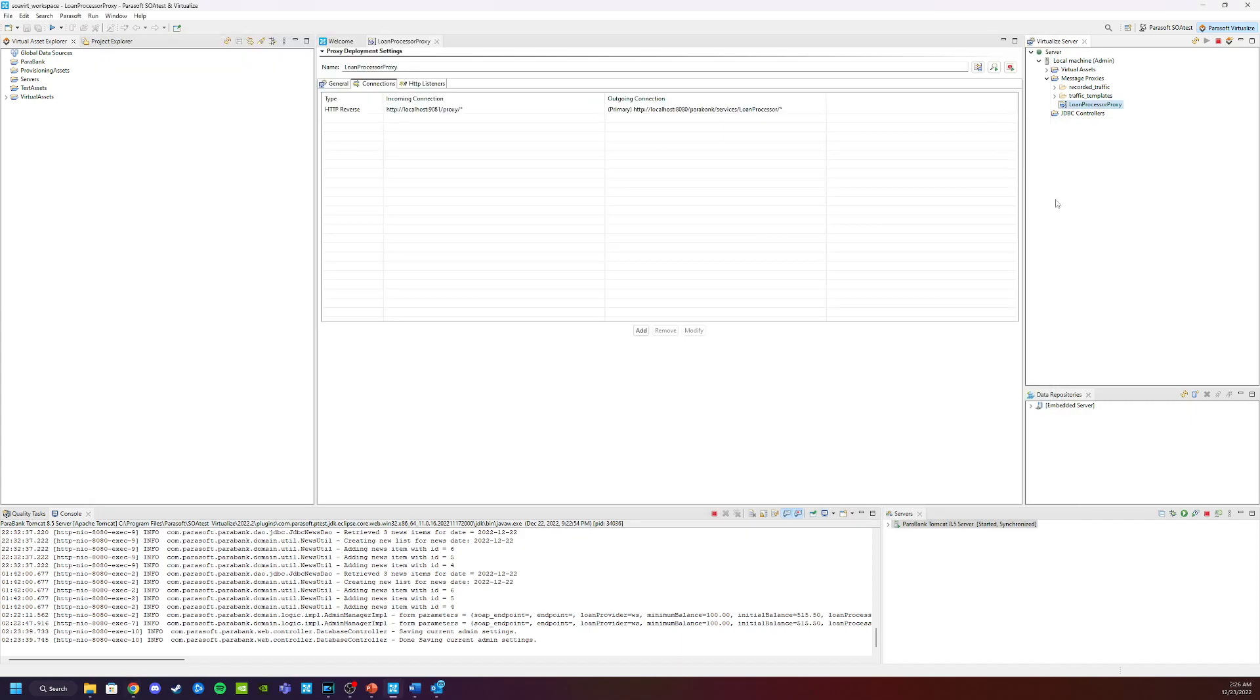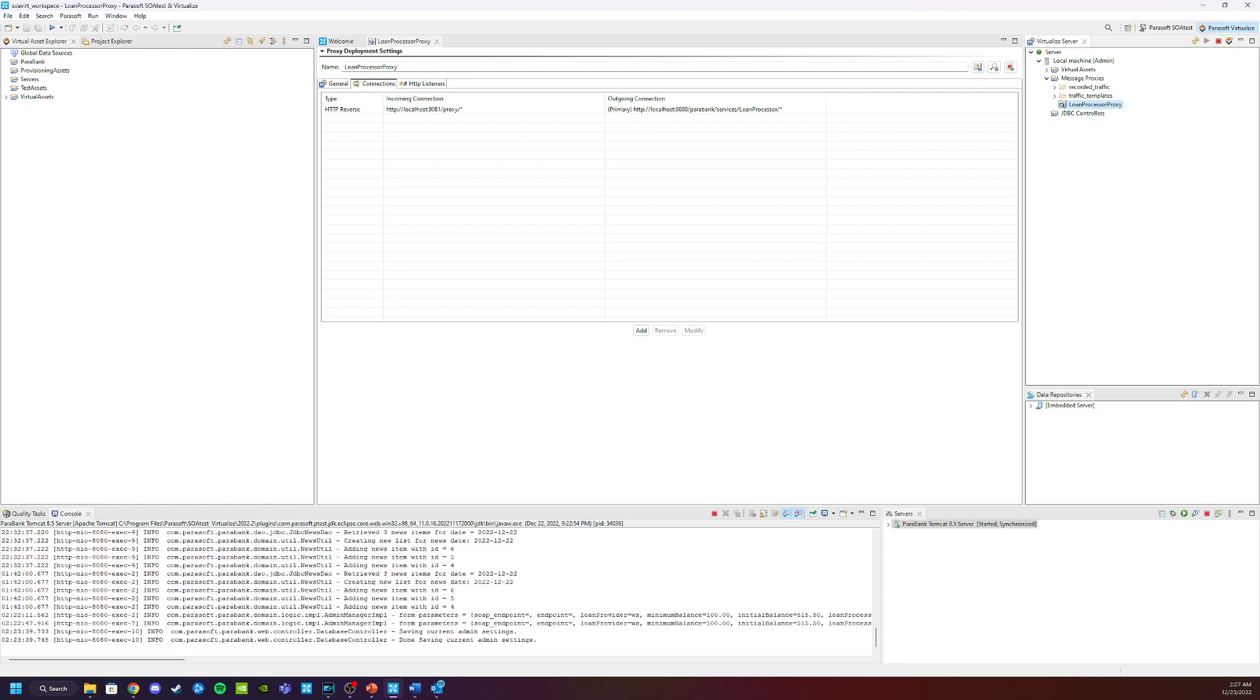So if we go back into the virtualize application, we right-click on the loan proxy, and we can click start monitoring. What this means is now any transactions that go through the proxy will be sent to the virtualize event detail framework.